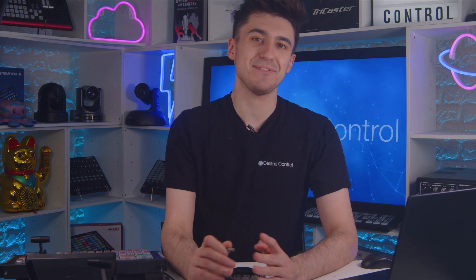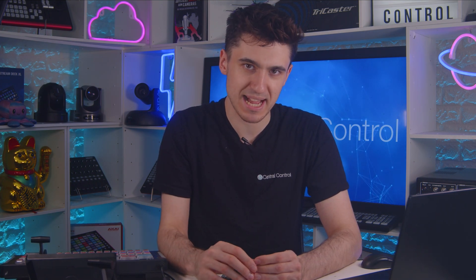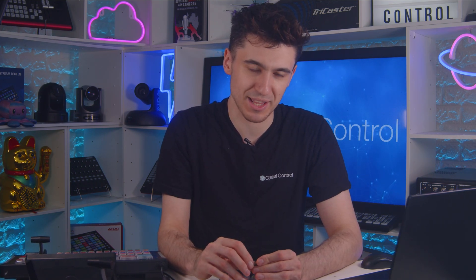Now what devices will we be controlling? Well, I don't have eight ATEMs, I don't have eight Hyperdex and I certainly don't have eight TriCasters. But what I do have is the company credit card and a whole bunch of vMix licenses. So what I've done is I've spun up eight vMix instances in the cloud.